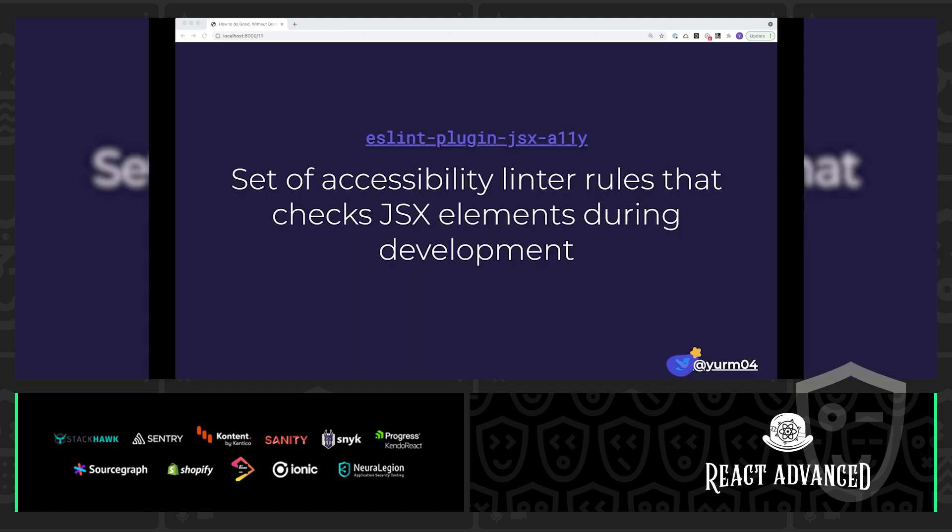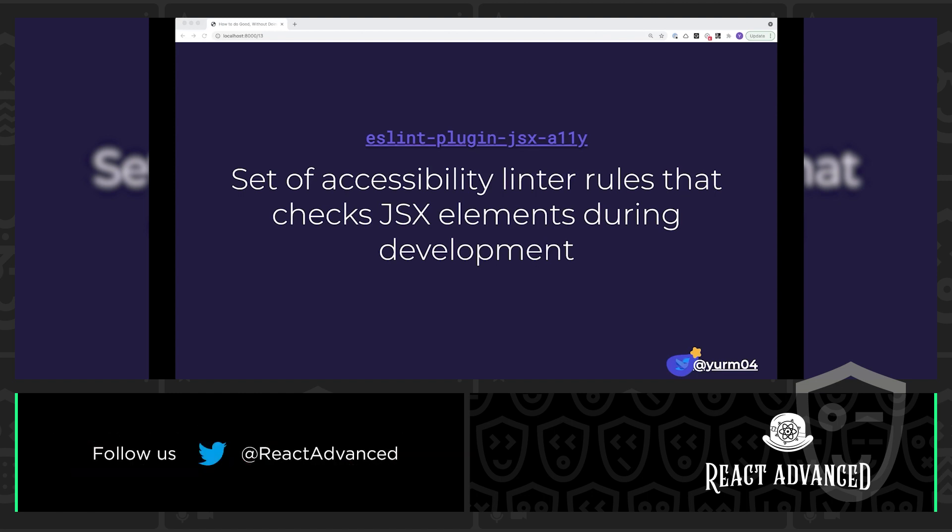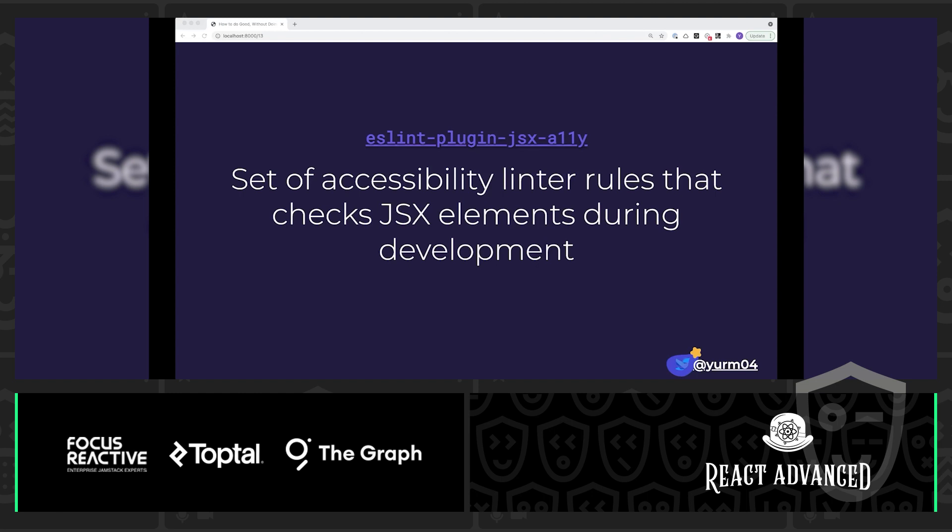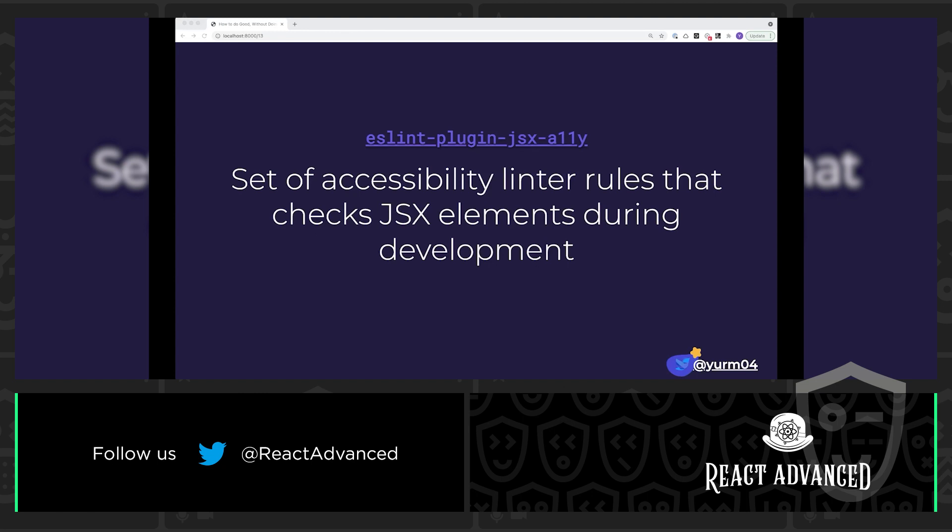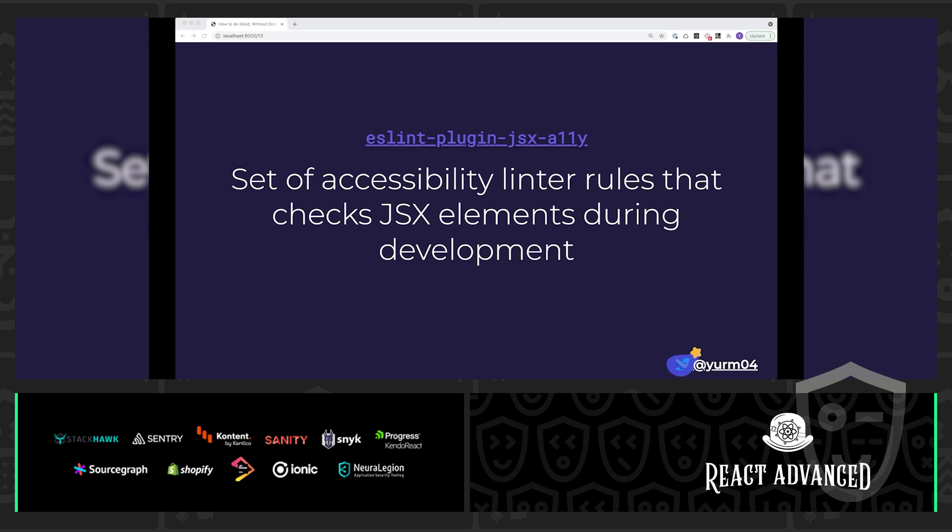So, I really like to start off with this ESLint plugin JSX Accessibility. This is a set of accessibility linter rules that are going to check your JSX elements in React during your development. So, this is super low-lift because most people, especially most people here, probably already have some sort of linter in their code base and likely are using something like ESLint. So, this is going to help you catch the most common accessibility mistakes in your code while you're writing your code.